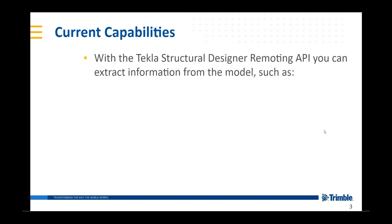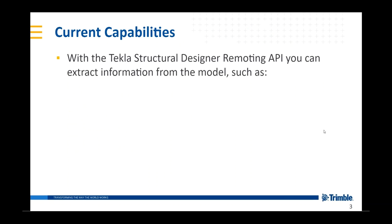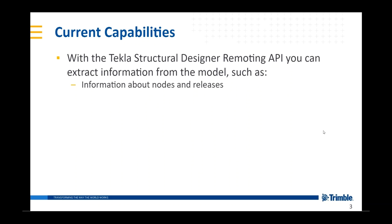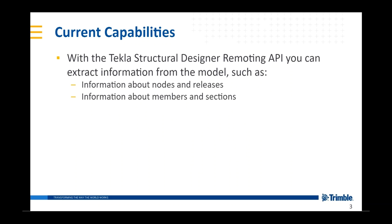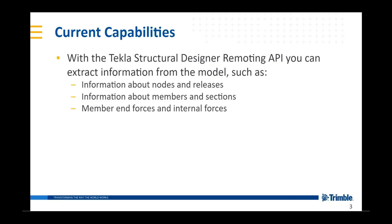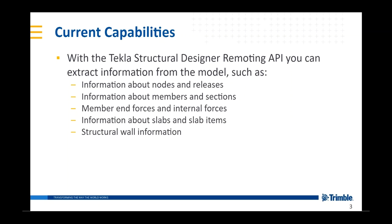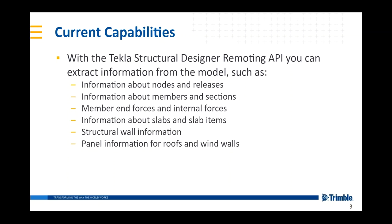The current capabilities of the API include being able to extract model information, such as information about nodes and releases, information about members and sections, member end forces and internal forces, information about slabs and slab items, structural wall information, and panel information for roofs and wind walls, as well as pile information.